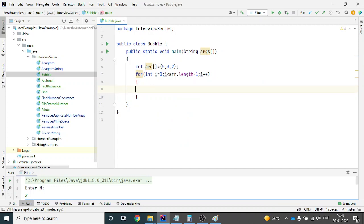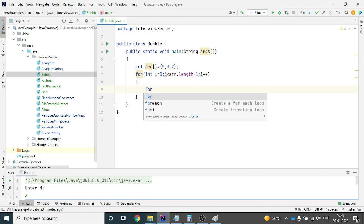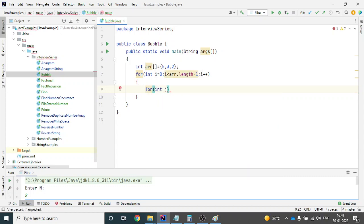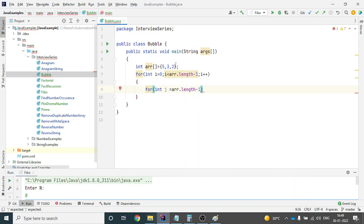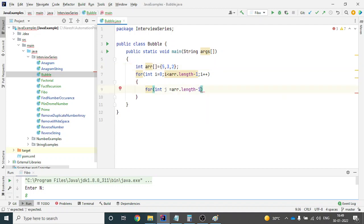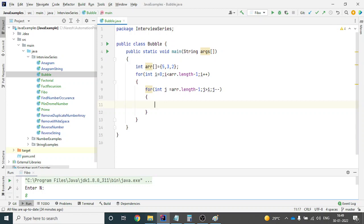For this I will create another inner for loop. I will give another variable j: int j = arr.length - 1, starting from the last index. I want to go until j is greater than i. I'll explain why j > i later, but basically I'm starting from the last index and every time I want to move to the next index, so I do j--.